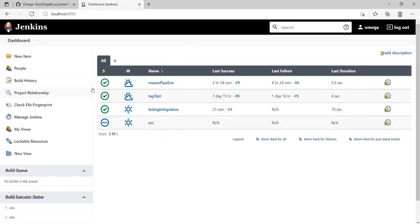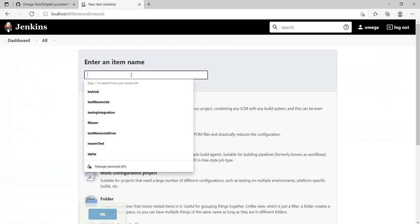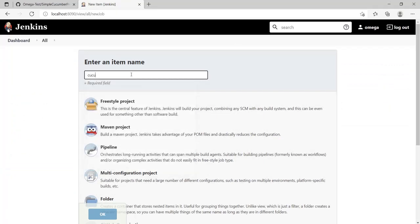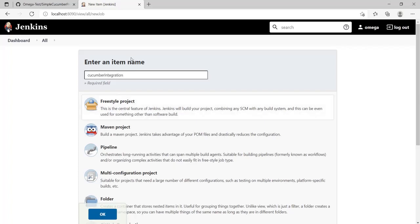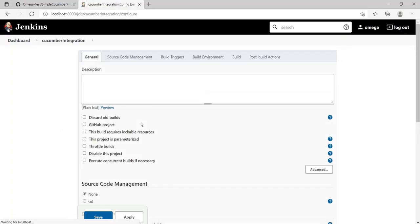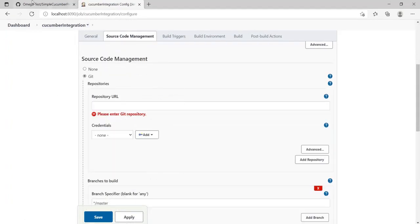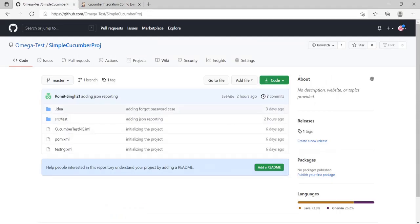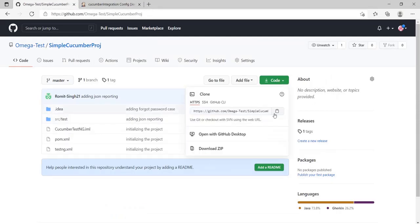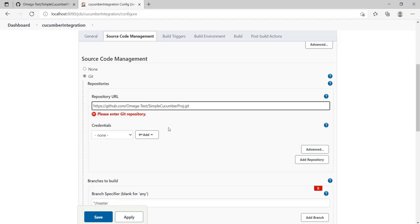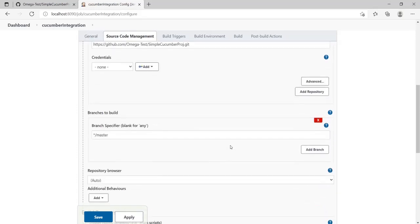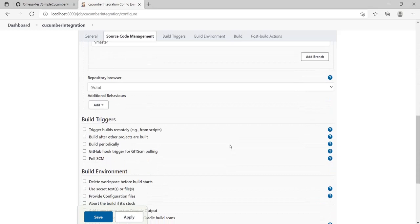Let's go back to the top page and create our job. I'll be naming this Cucumber Integration. I'll again select a freestyle project, click OK, then add my Git address URL and paste it over here. It's working.